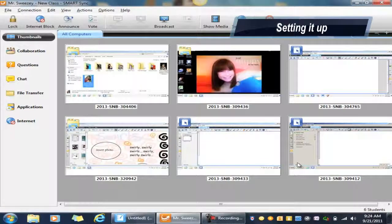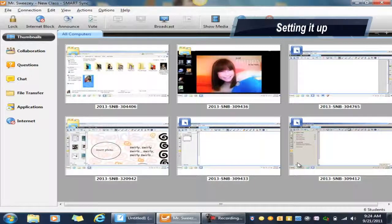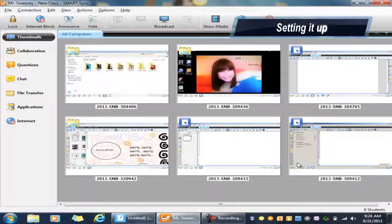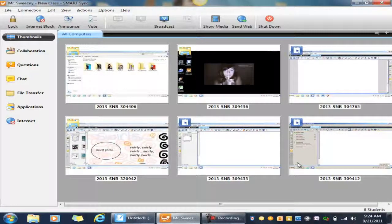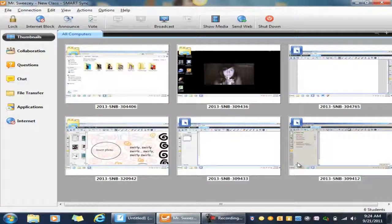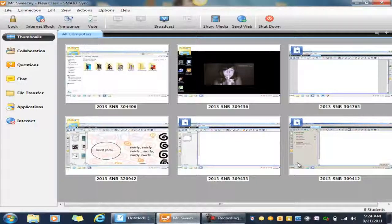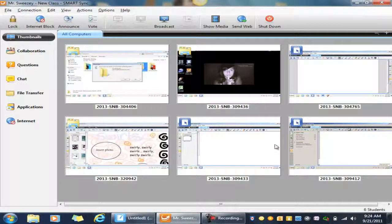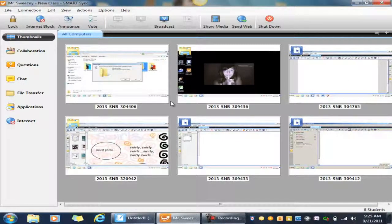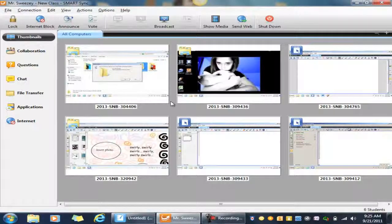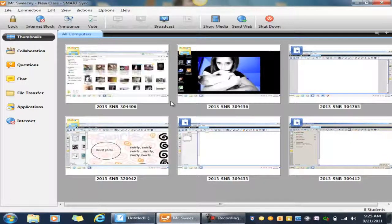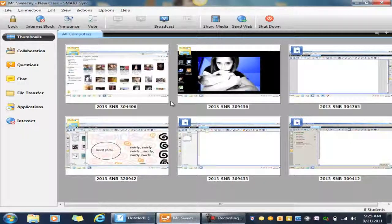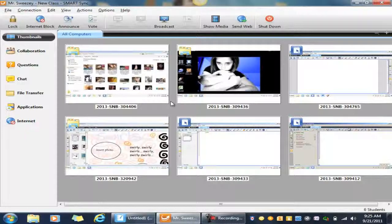Okay, this is part three of the Smart software demonstration. This time we're going to be focusing on the Smart Notebook response questioning techniques and how you can use that, and how the students can use their own netbooks to answer questions that you've created. So instead of using the Senio clickers or the sending response clickers that were put out there before, they can go at their own pace on their own netbooks.